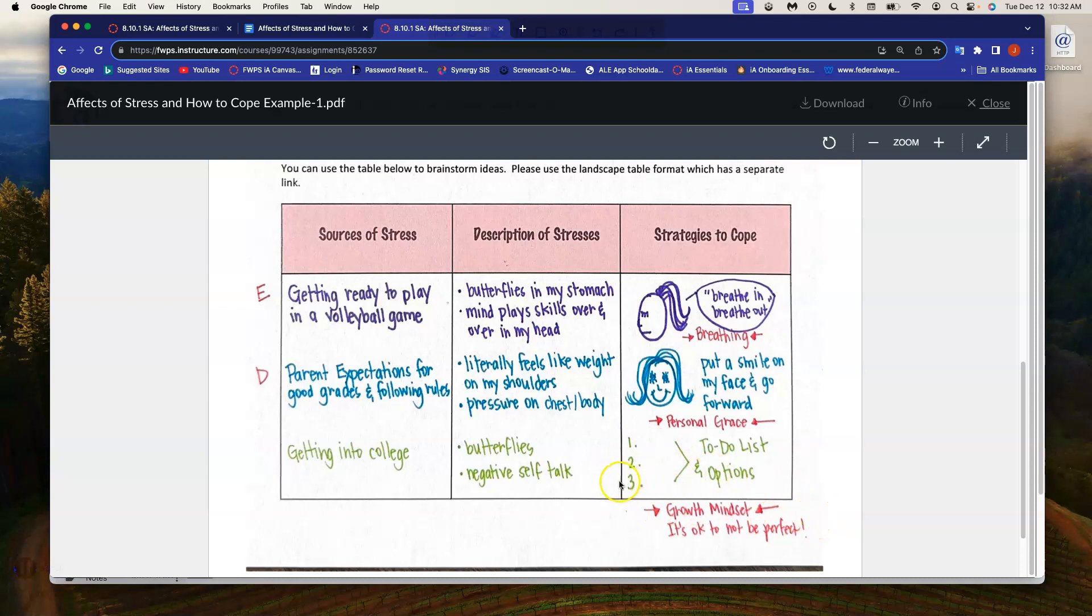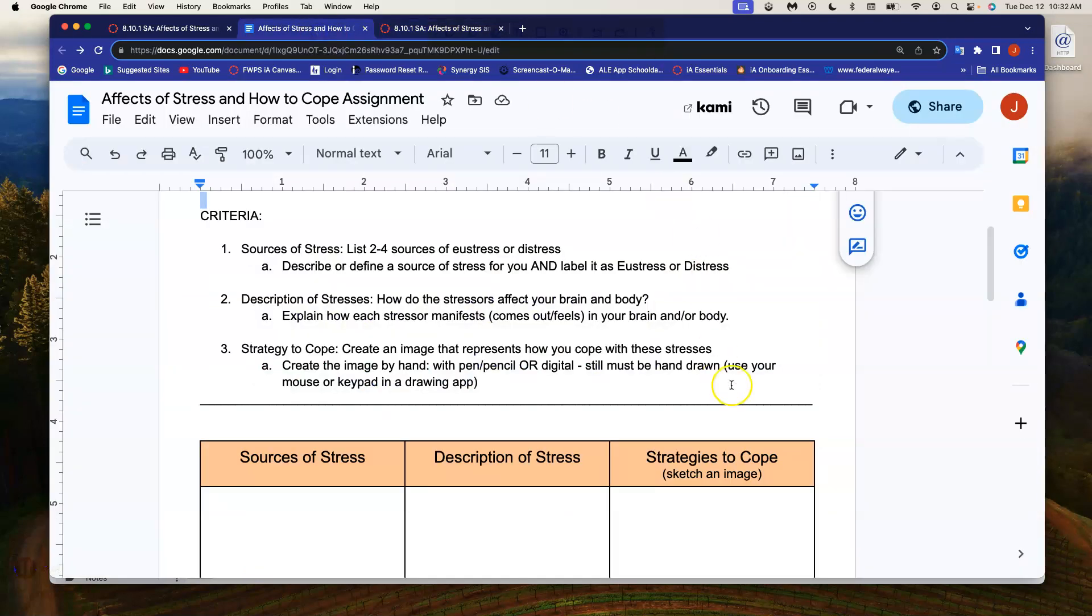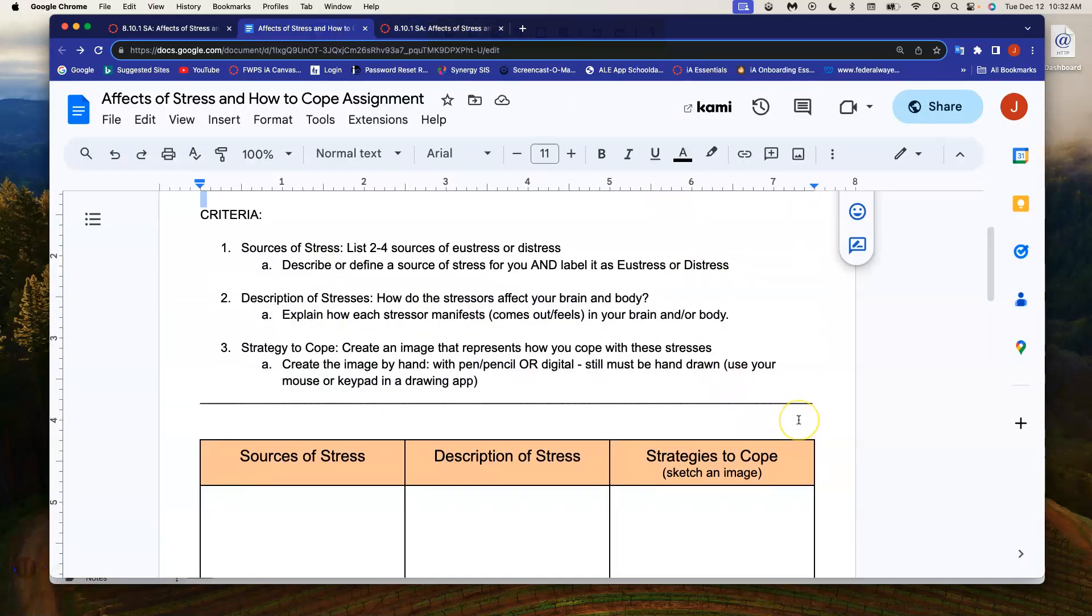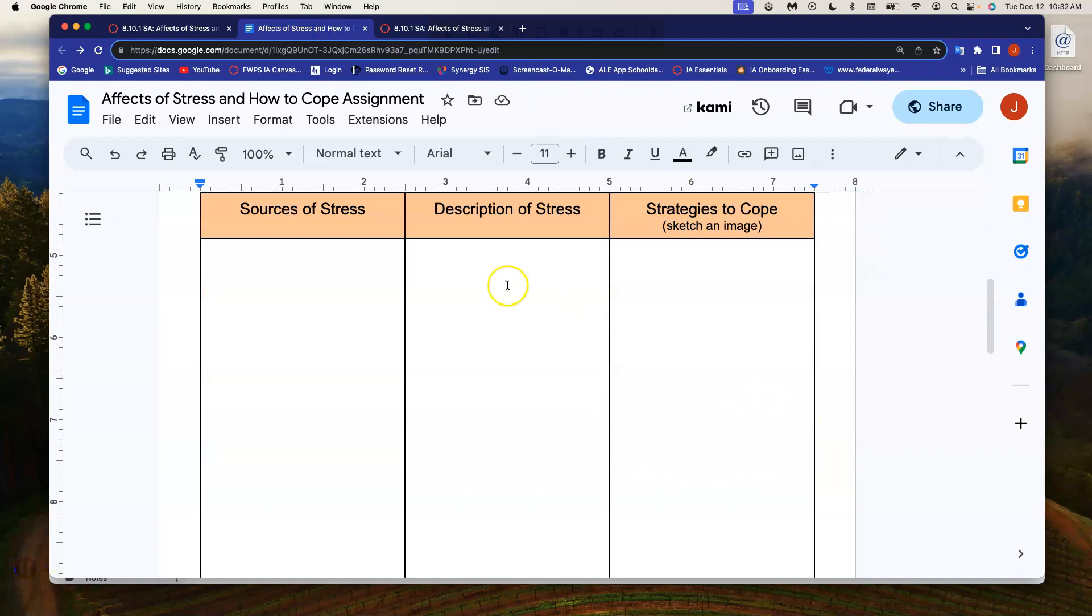And so once again, in 8.4, it talks about a growth mindset and the realization that it's okay not to be perfect, and for example, to get into that prestigious college. So I hope that gives you an idea of what you are putting in each of the columns.